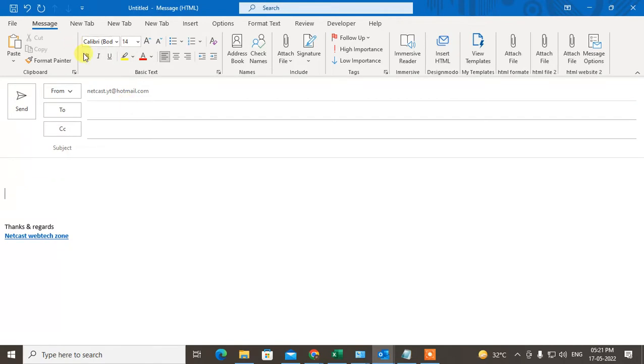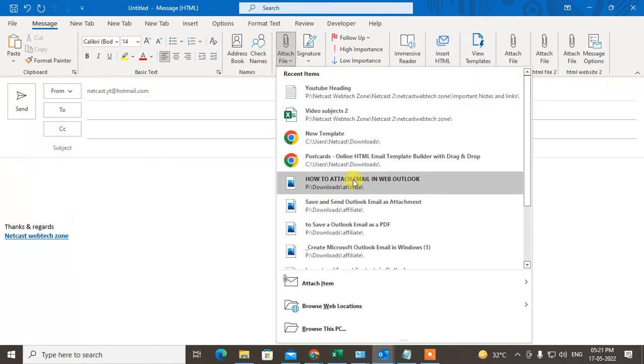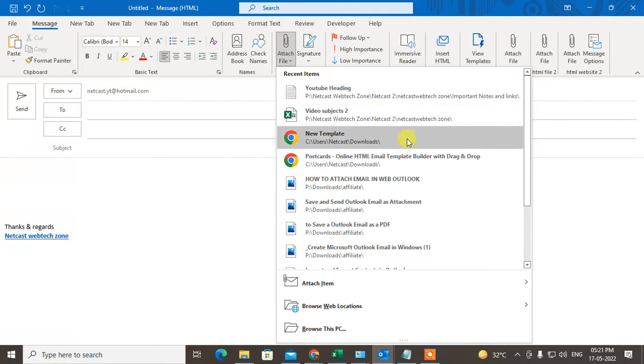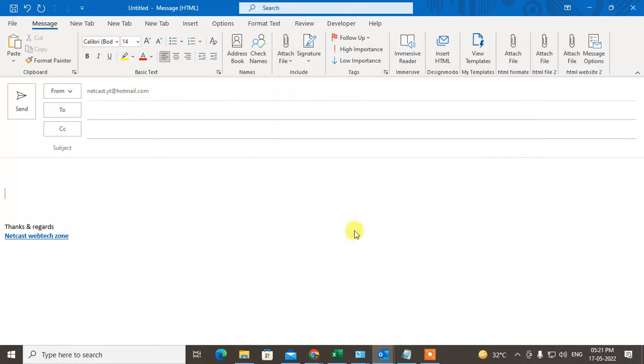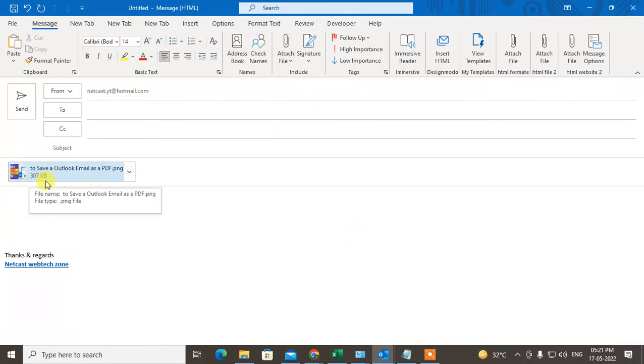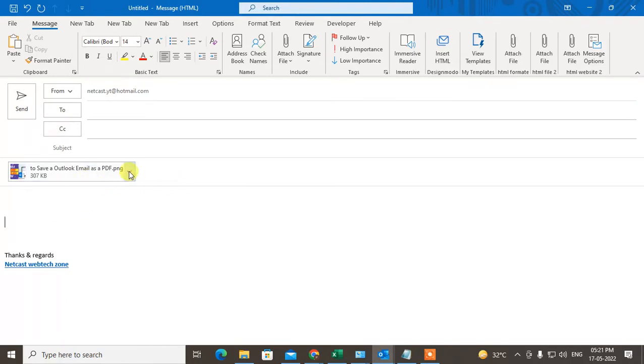If I click on this attachment option and insert anything here, if I insert this image, you can see it is attached as an attachment on top of your email, on top of the email body.